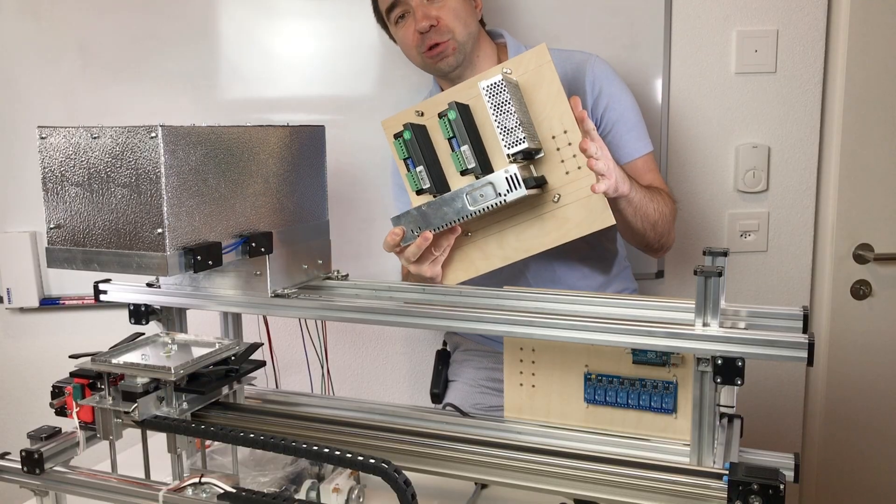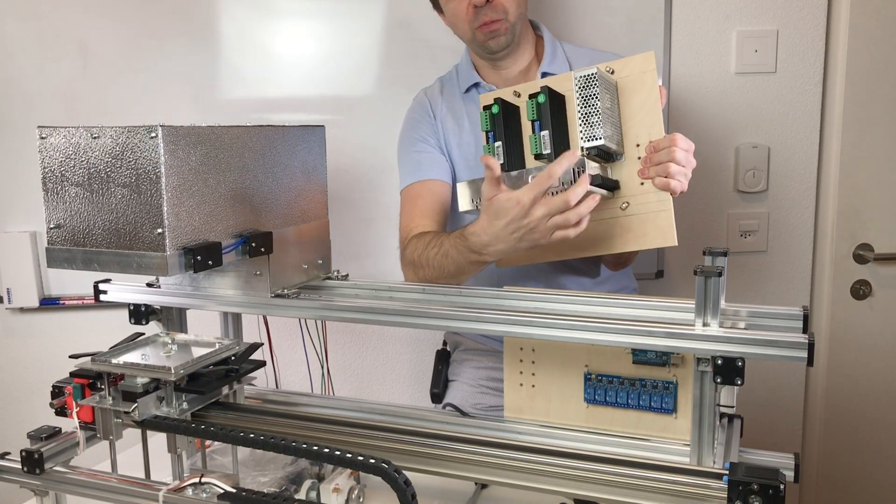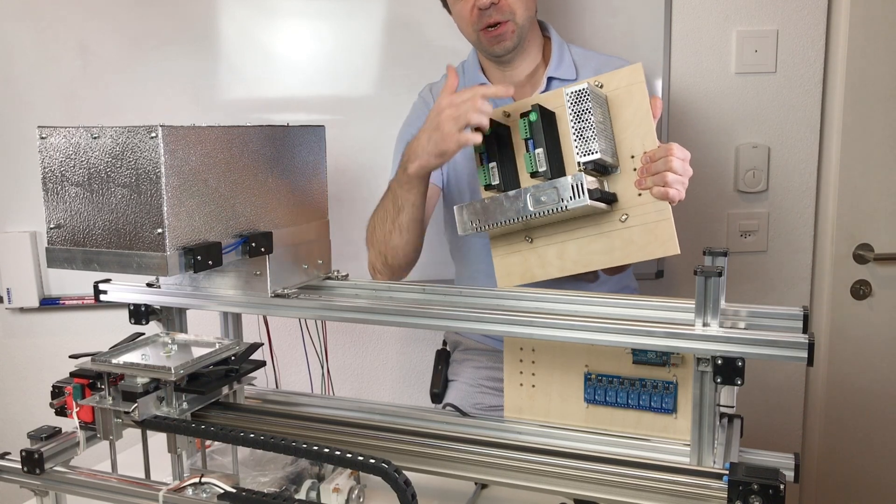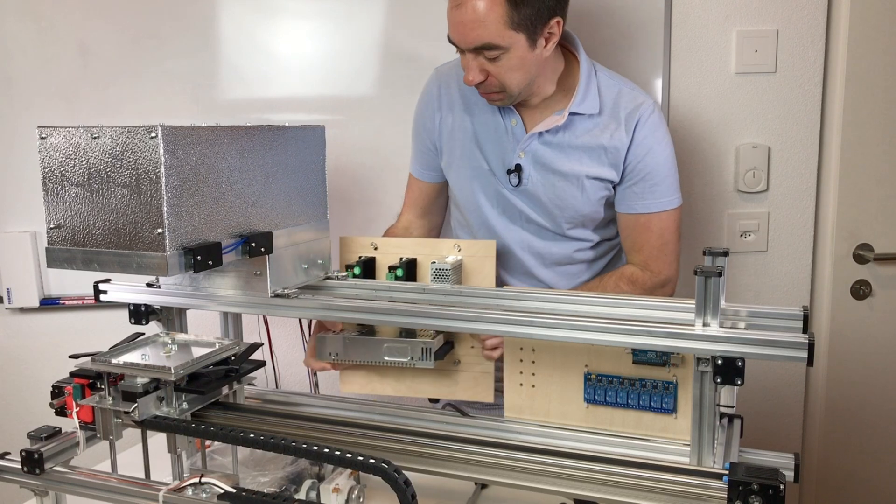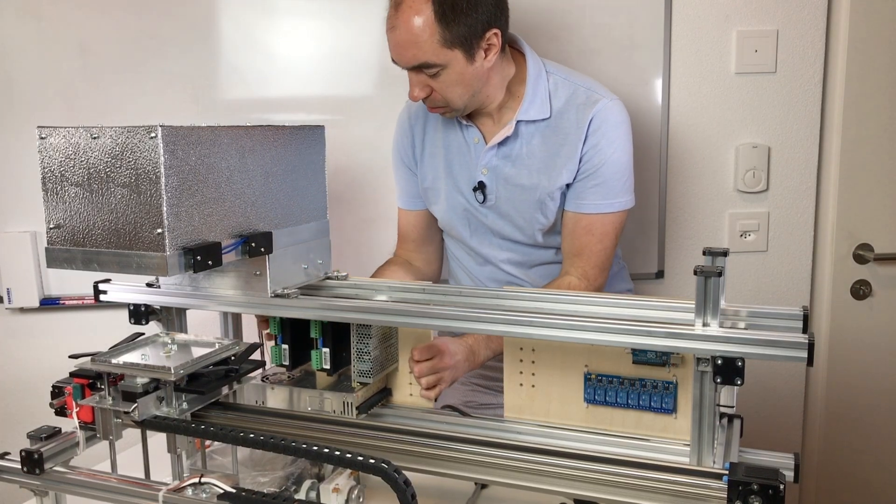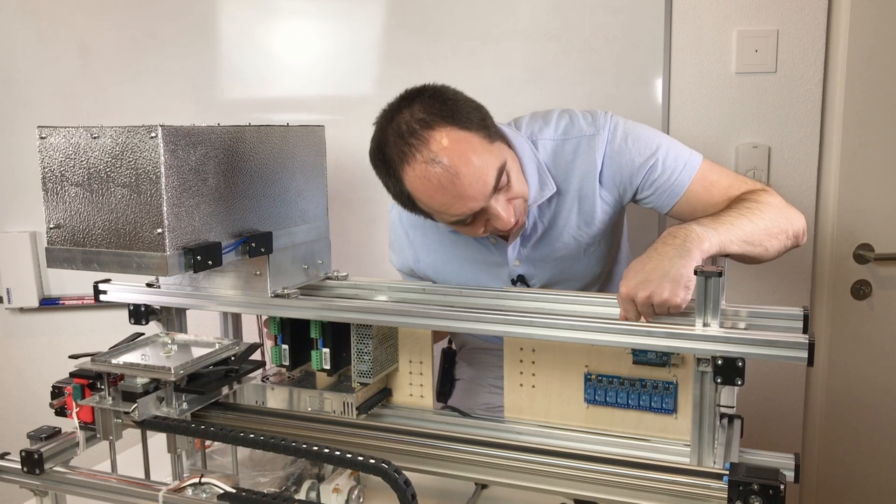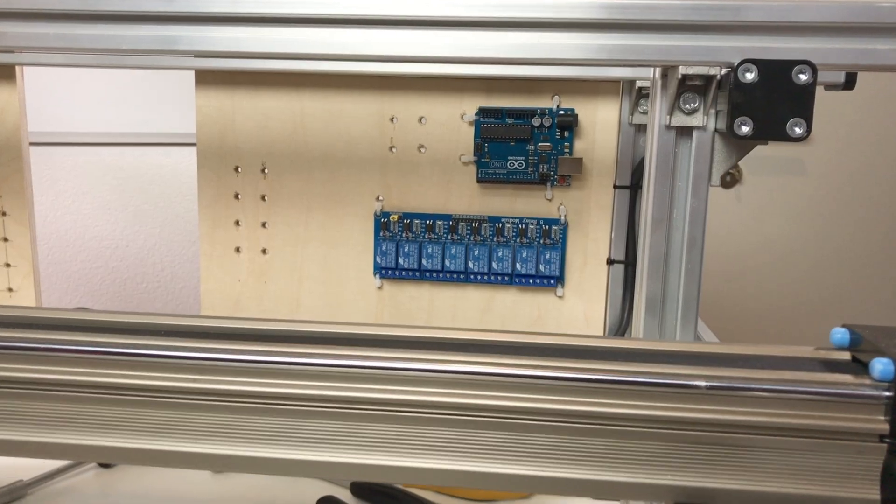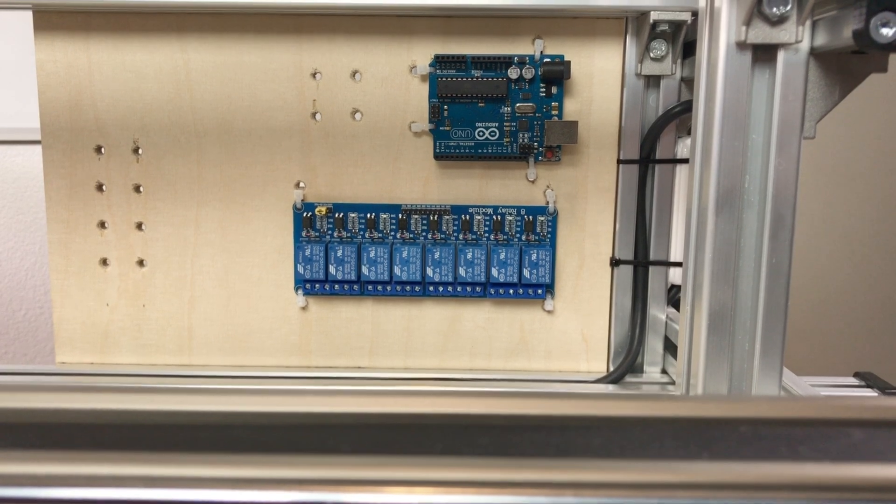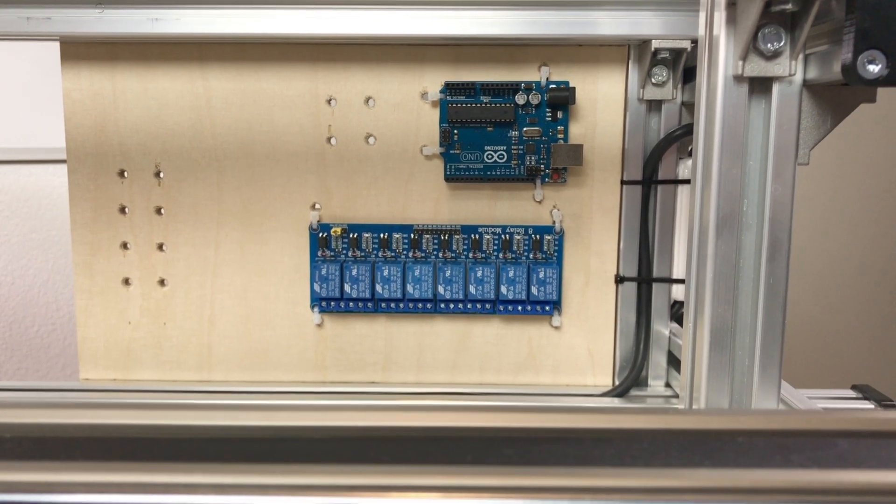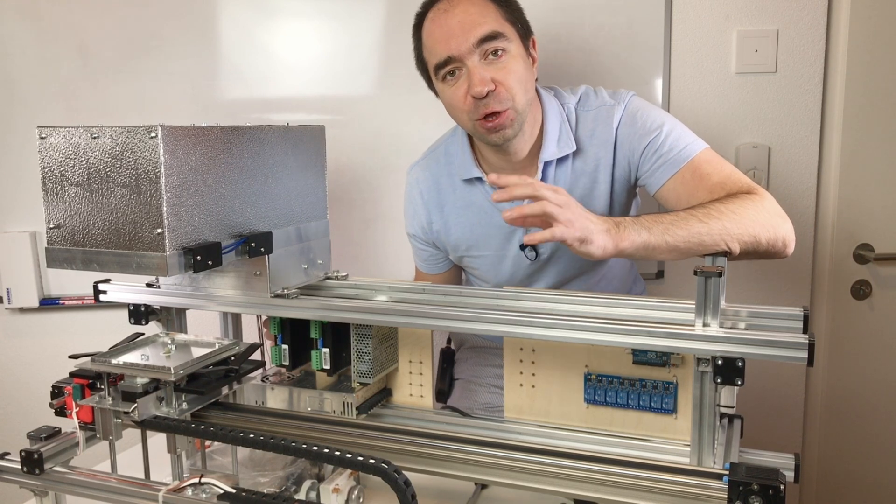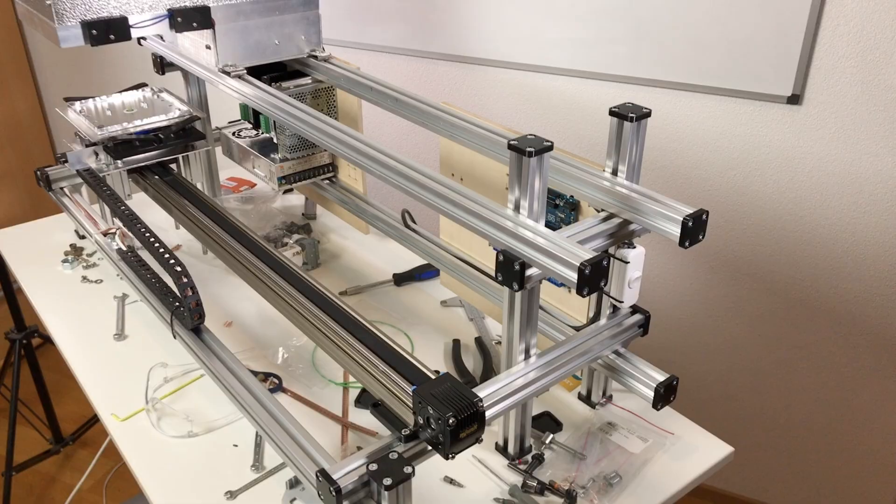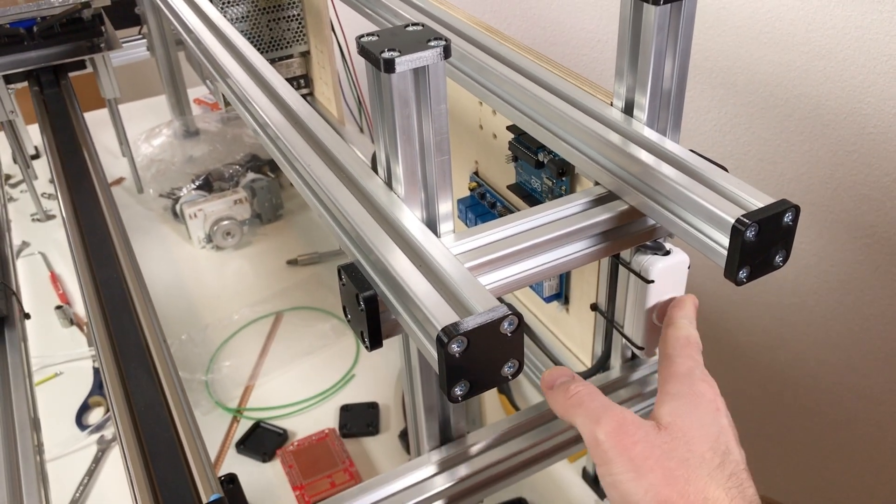The electronics I mounted on a piece of wood. Here we have two power supplies, one for the drivers of the stepper and the second for the Arduino. Over here I have the second wooden piece where I already installed Arduino and also eight relays. These relays we're going to use to control our microwave and also to control our dough station and our topping station and the rest.